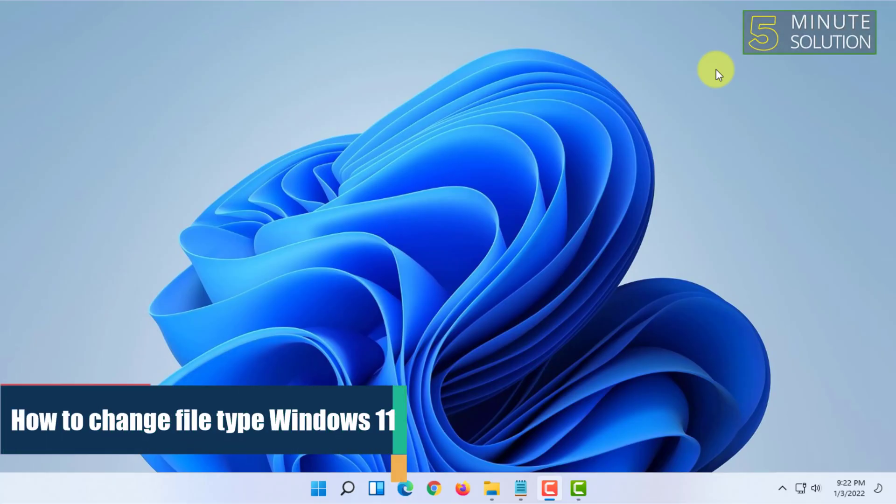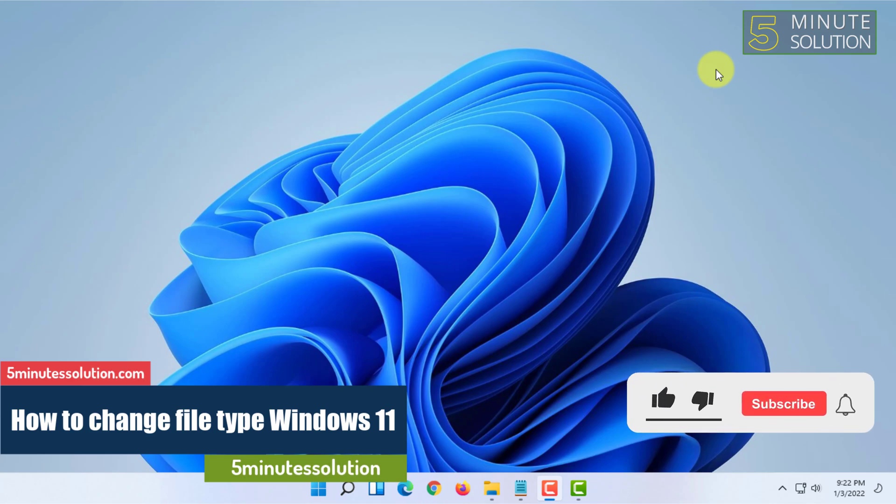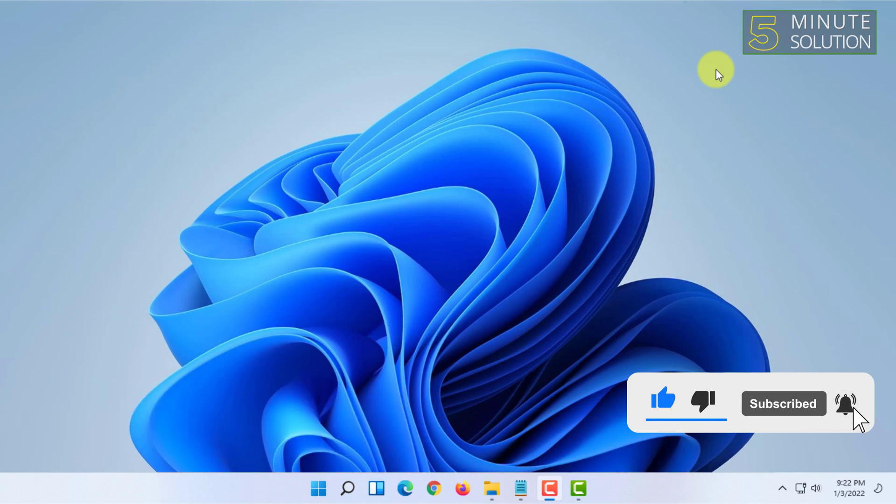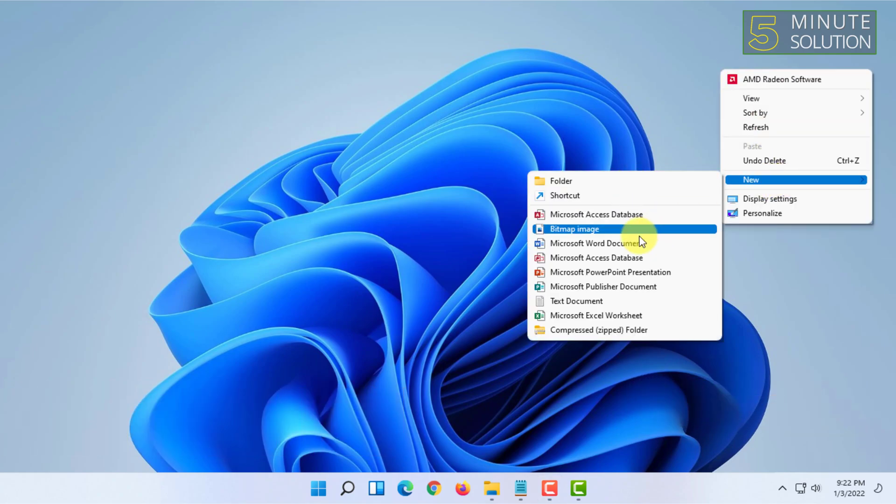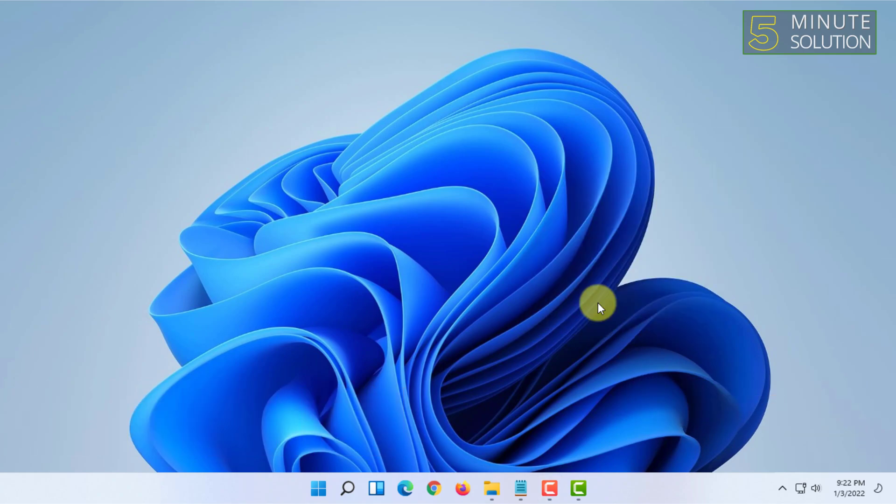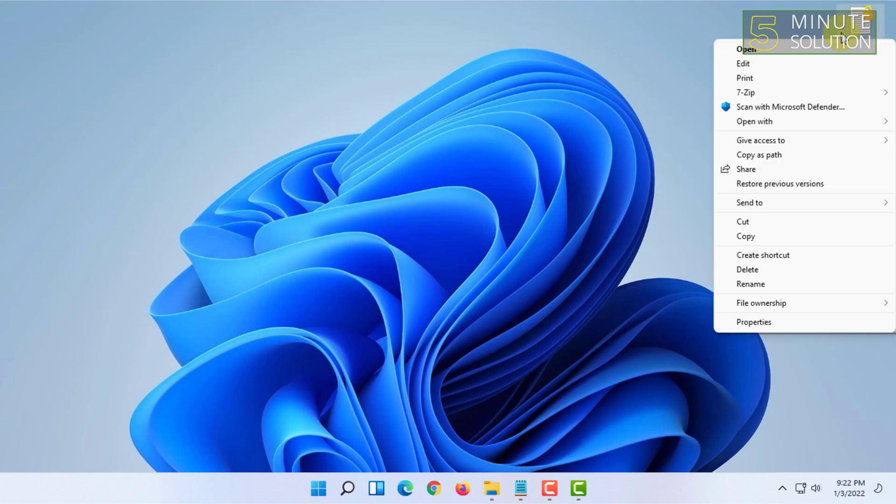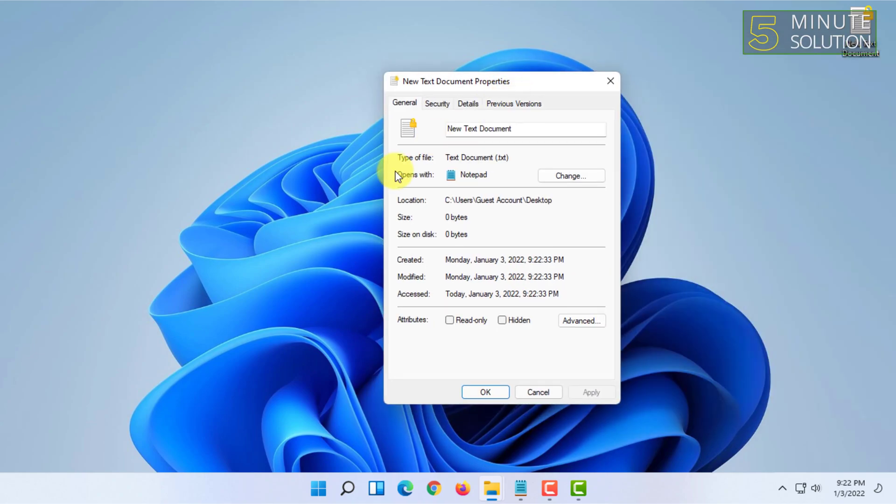Welcome to 5-minute solution channel. In this video I'm going to show you how you can change file type on Windows 11. For doing that, I'm going to use a notepad file as an example. You can right click on a file and click on properties. In here you can change the file type from open suite.